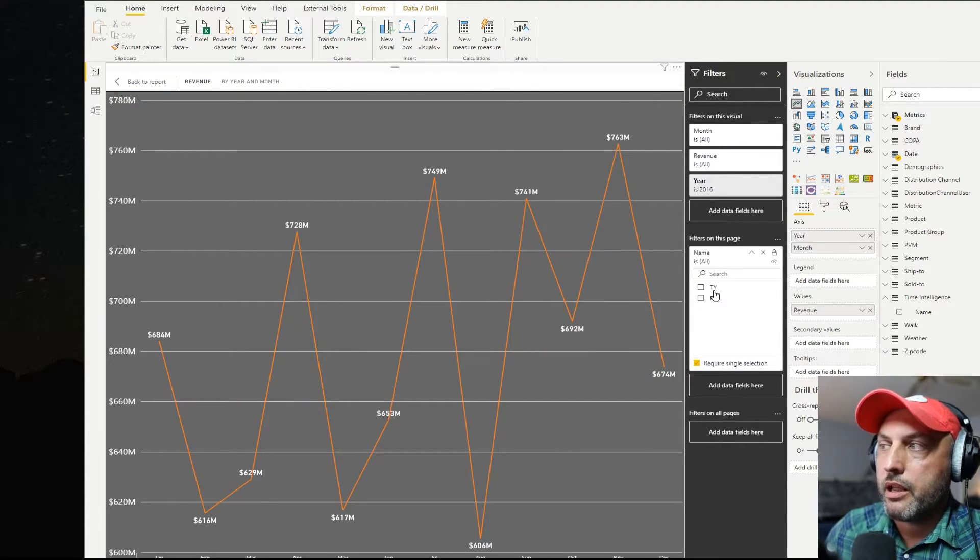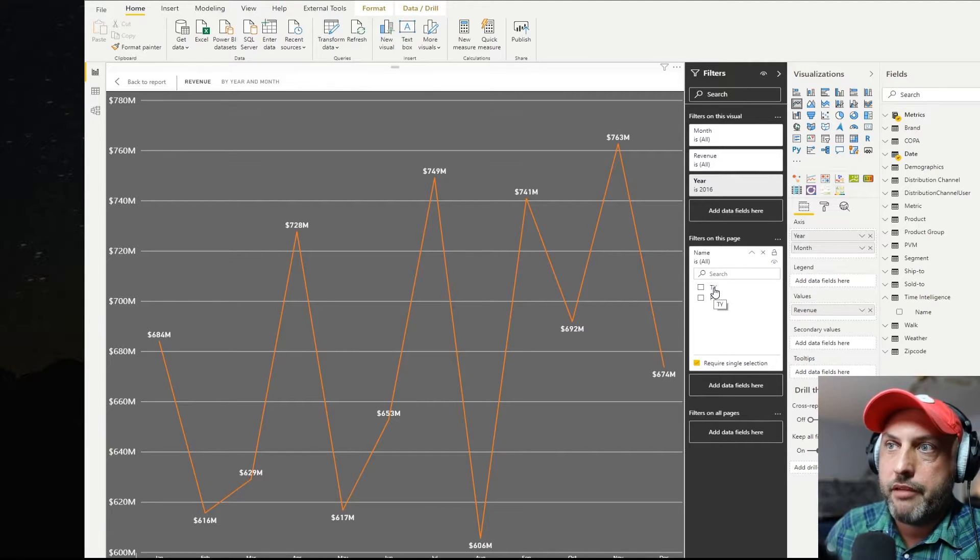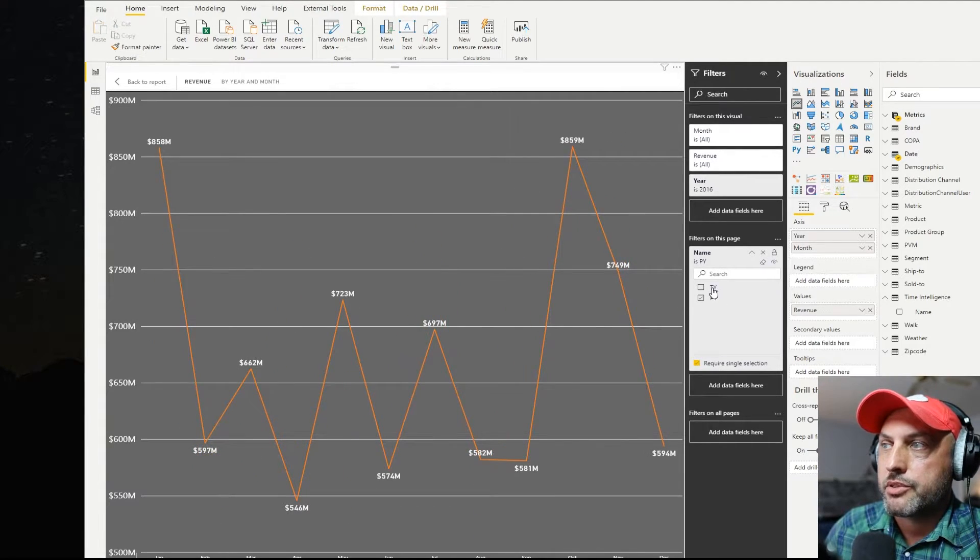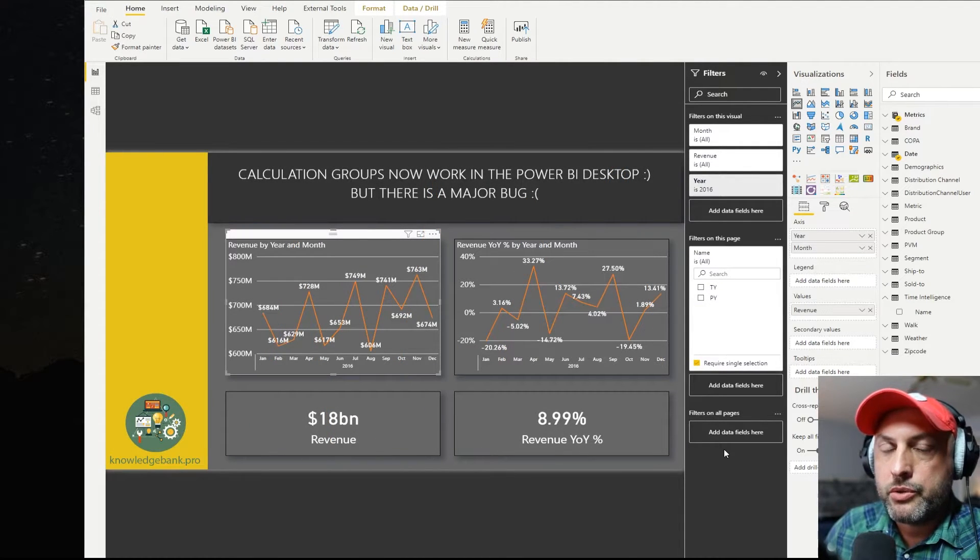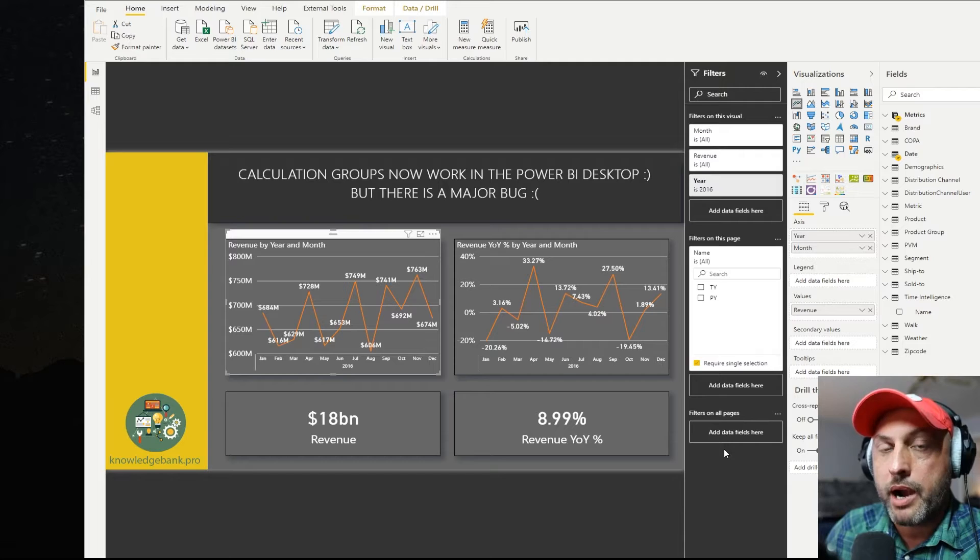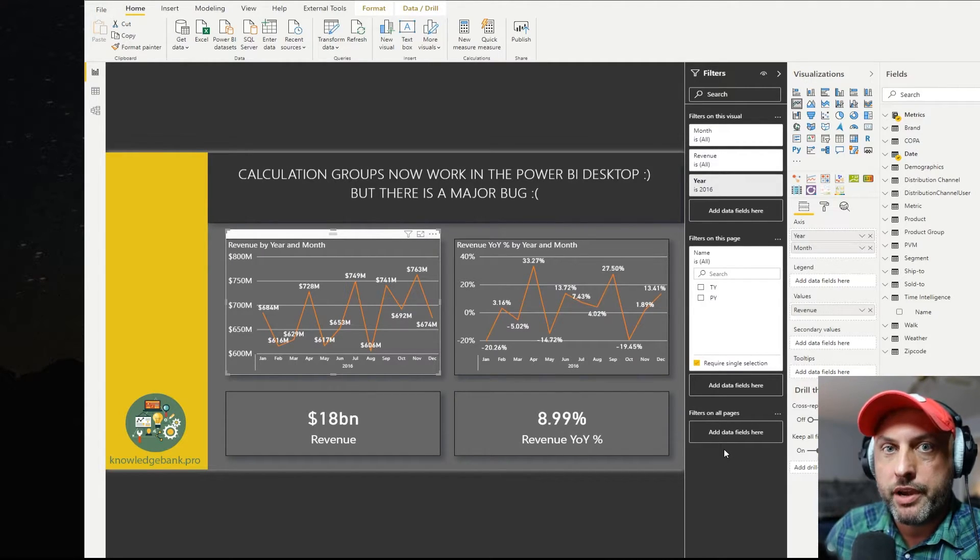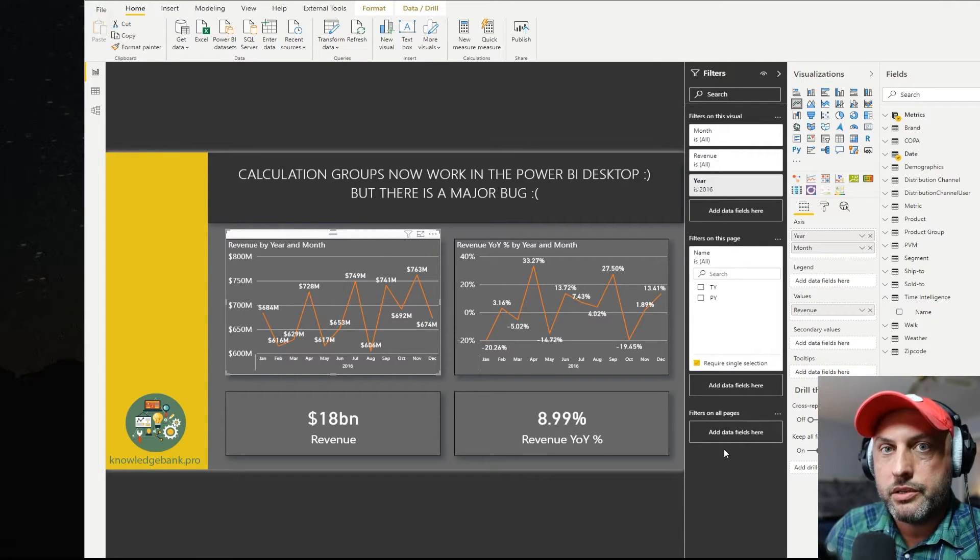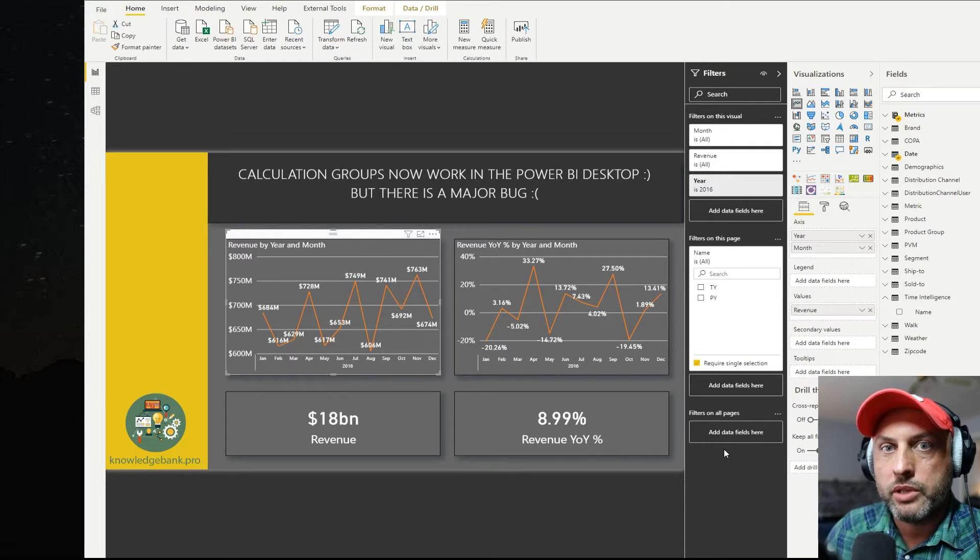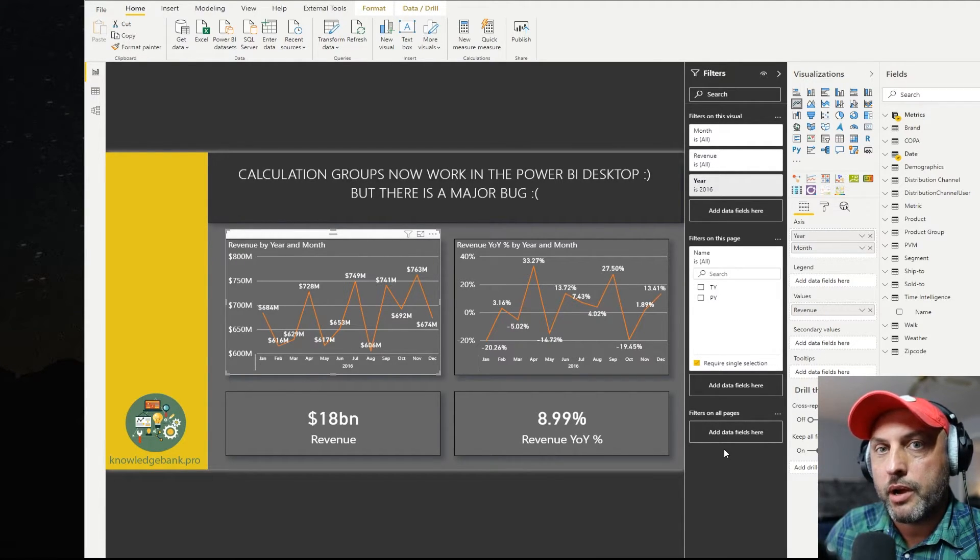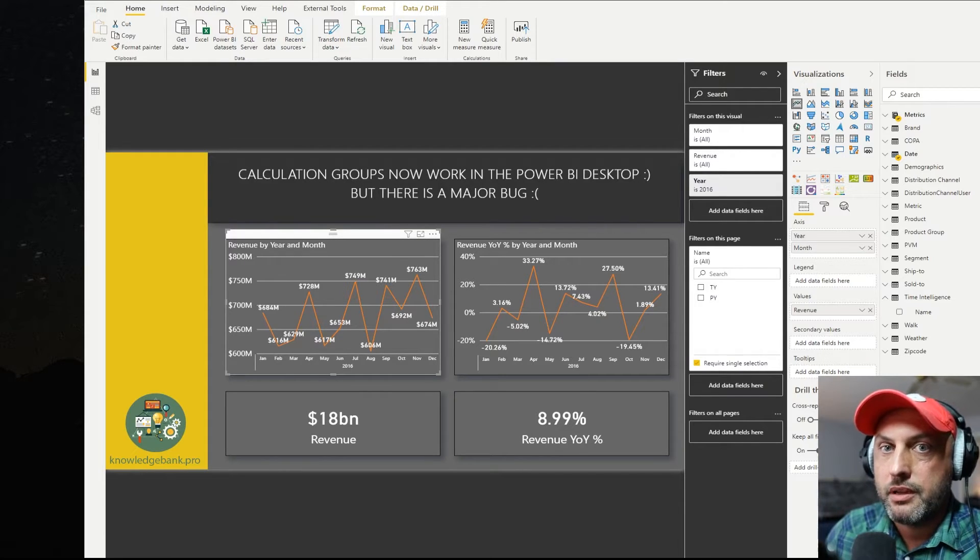If you don't select any calculation group, the default measure behavior is going to be observed in the chart. So I just implemented two time intelligence measures - this year and prior year. The next would be to implement year over year, year over year percent, year to date, quarter to date, month to date, and then all of the variations, permutations of all time intelligence calculations that we're used to doing in our model. To save time, I'm not going to do this in this video, but you hopefully get an idea.